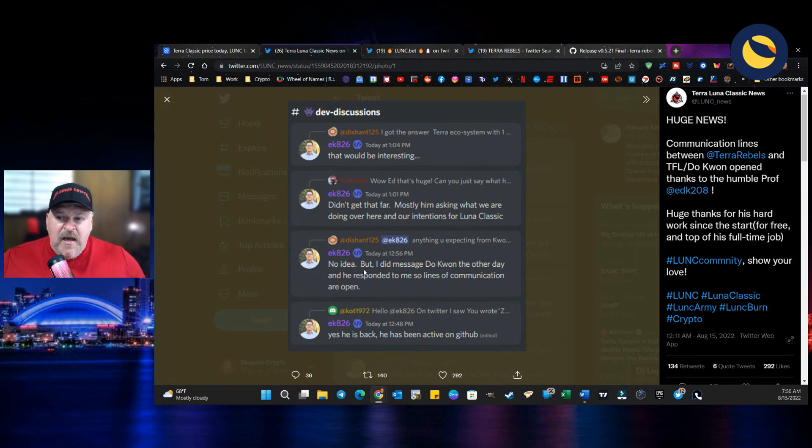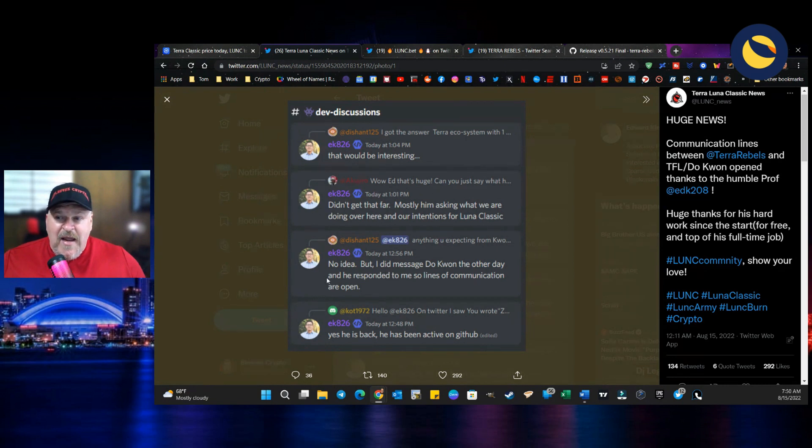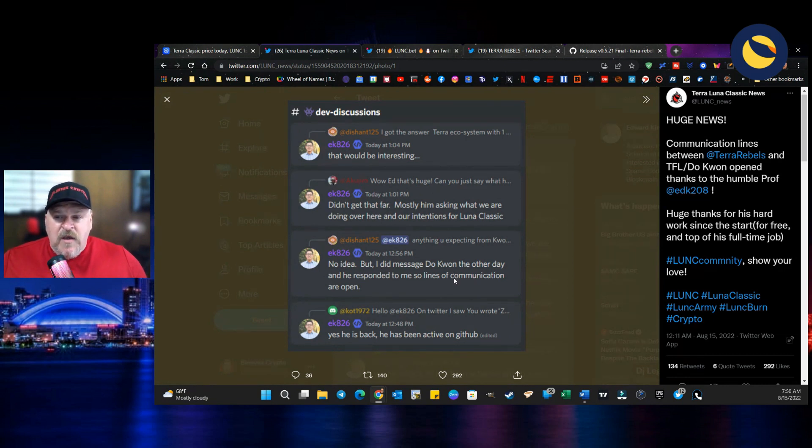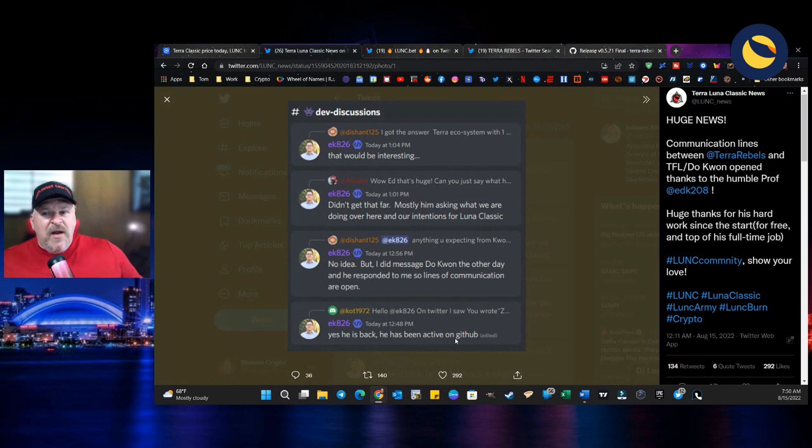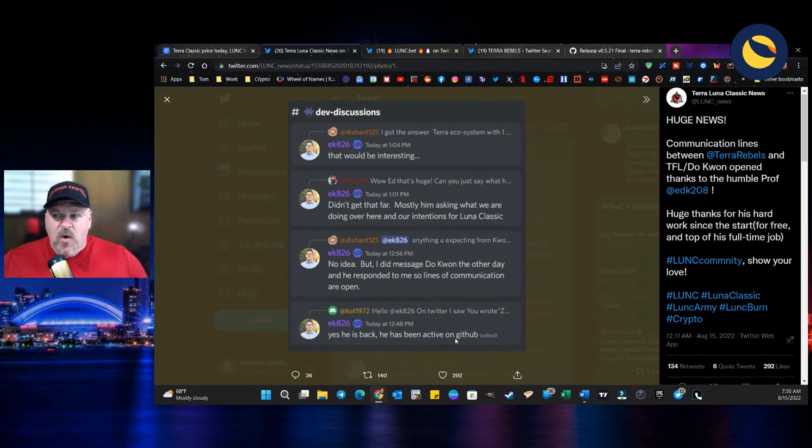I did message Doquan the other day and he responded to me. So lines of communication are open. Yes, he is back. He has been active on GitHub. Now, these are answers to a couple of serious questions and what this means.